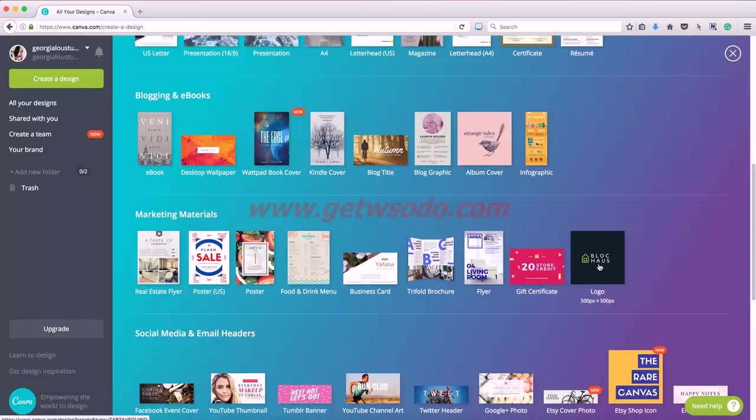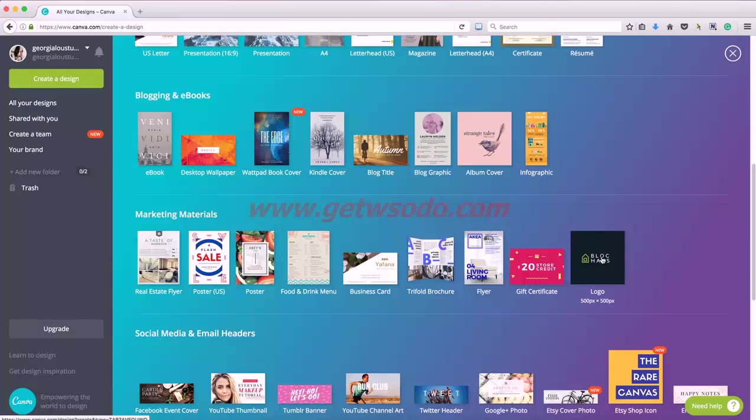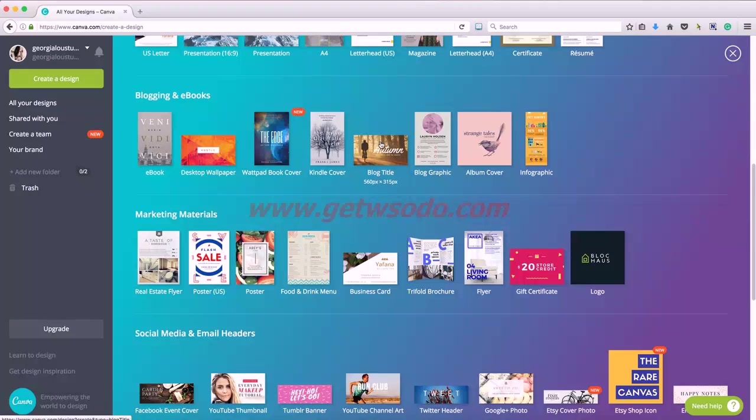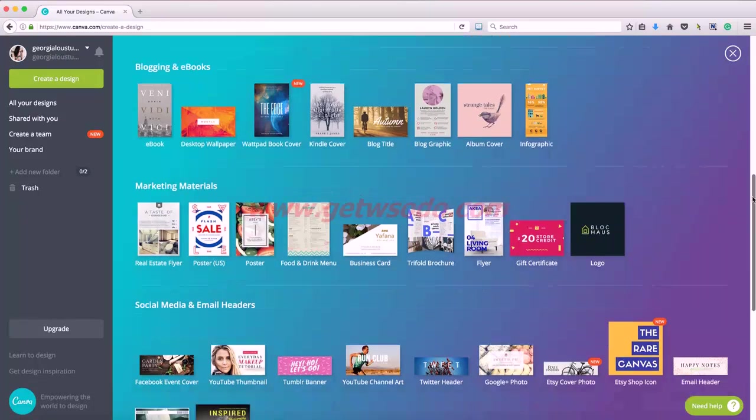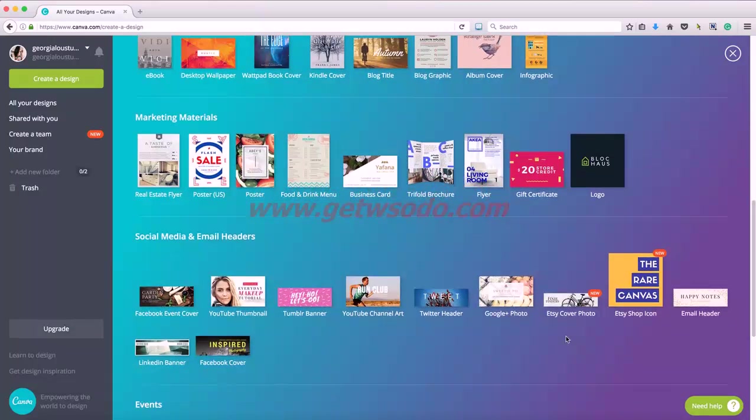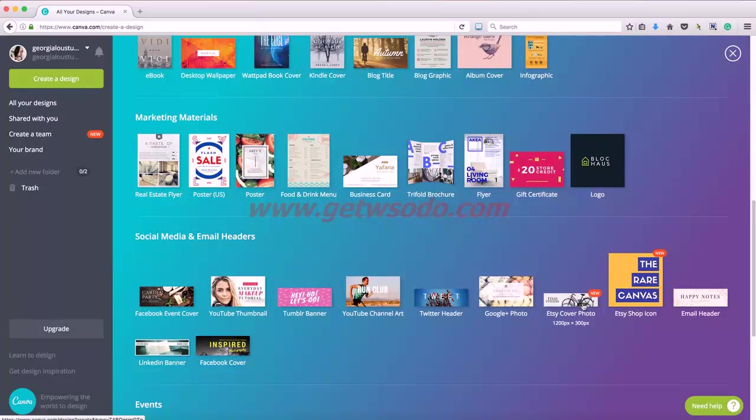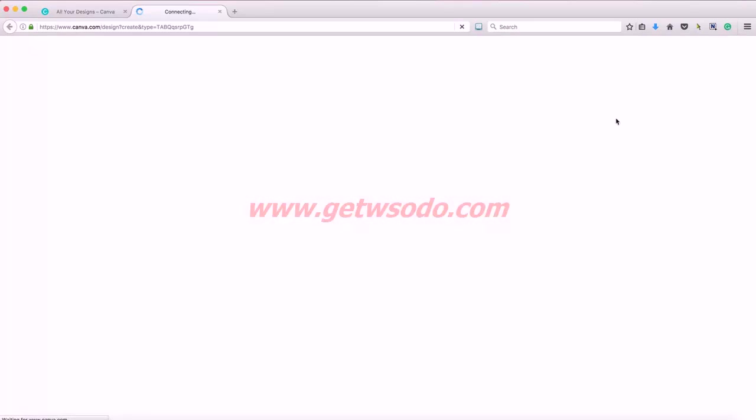So these are the two we're kind of interested in. And this is a logo that would actually work really great for like an alternate logo, square little logos you might want to create. Here's a blog title. That's a little small for me. It's a little narrow. So I'm actually going to go with the Etsy cover photo and it's 1200 by 300, which is the size I just used for my other one.